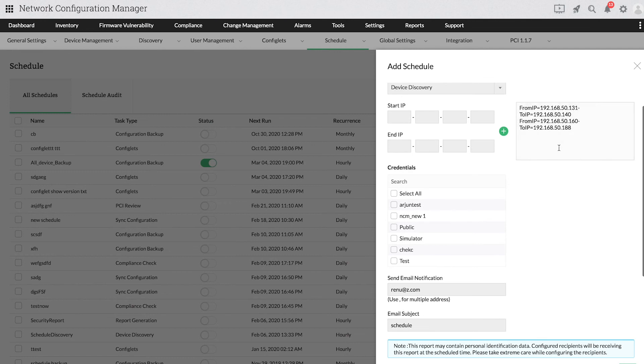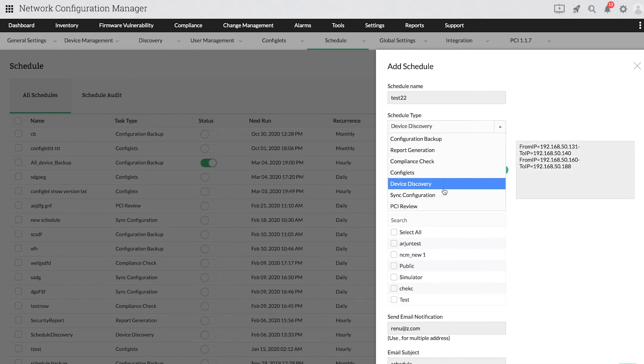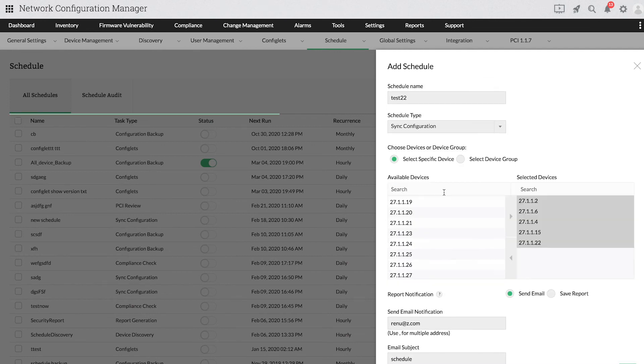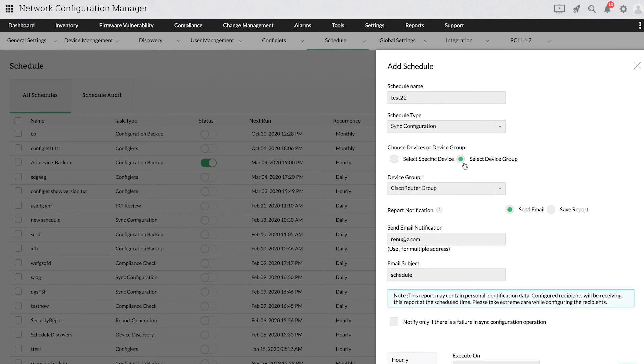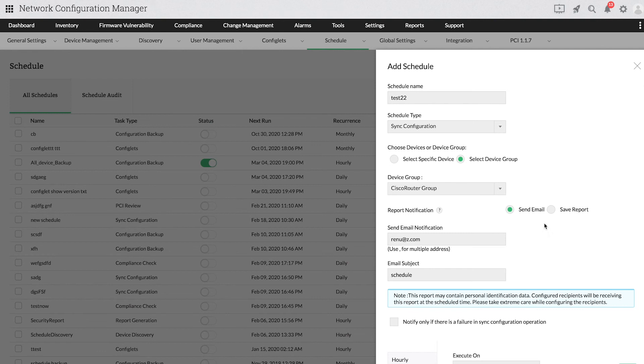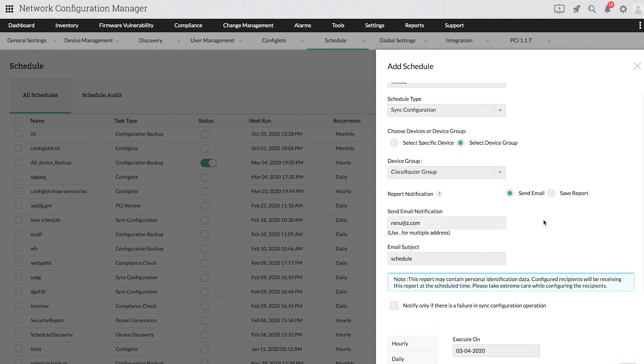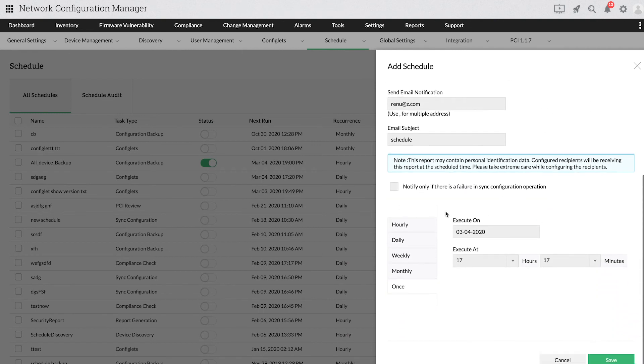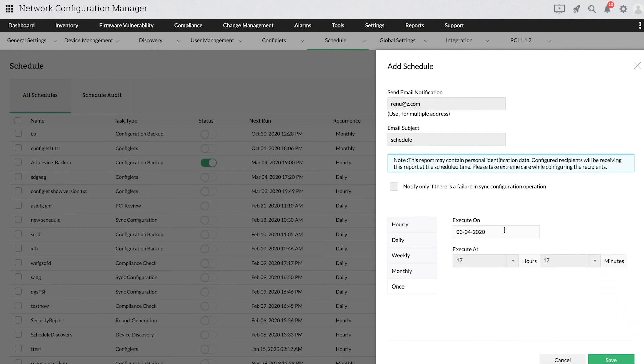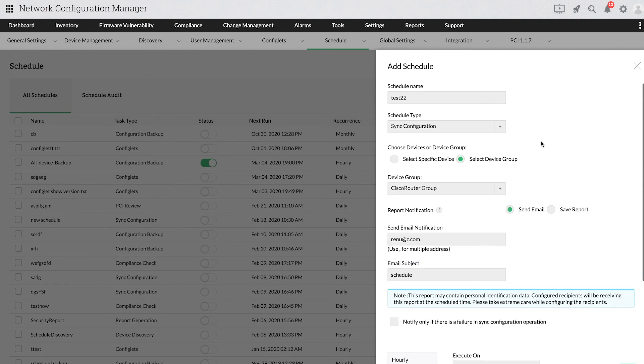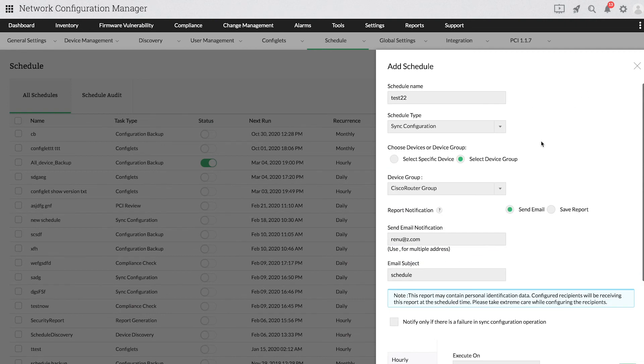Now let us see how to schedule to synchronize the startup and running configurations of devices. In the drop-down for Schedule Type, choose Sync Configuration, provide a mail ID to receive notifications and specify the required time for schedule execution. The startup and running configurations will be synced for all the devices at the scheduled time.